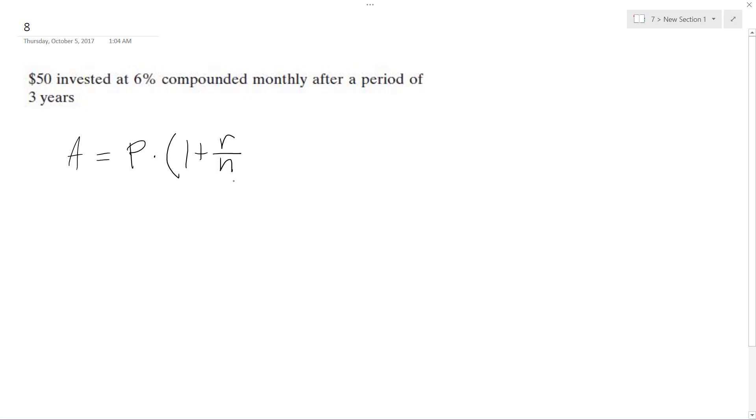It's going to be compounded per year, in this case monthly, and then n times t, and t is the number of years.